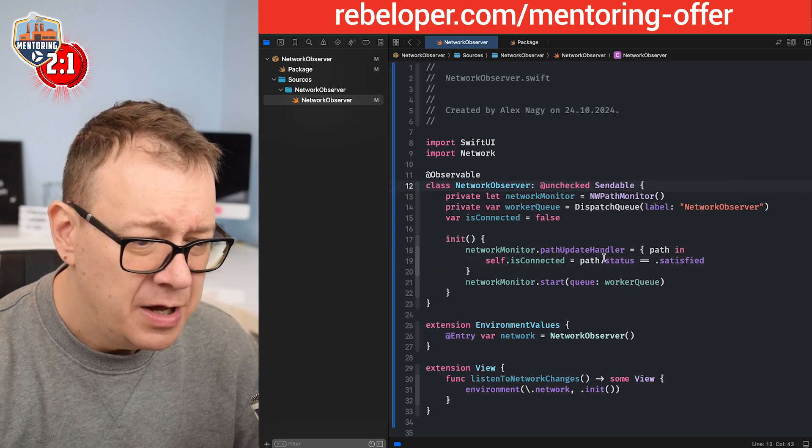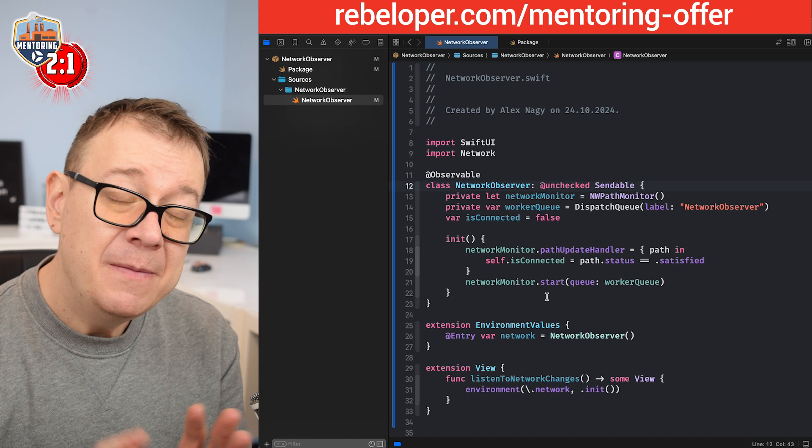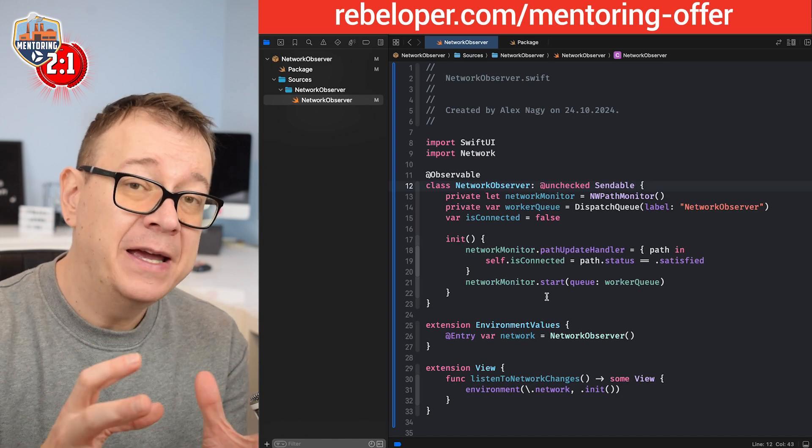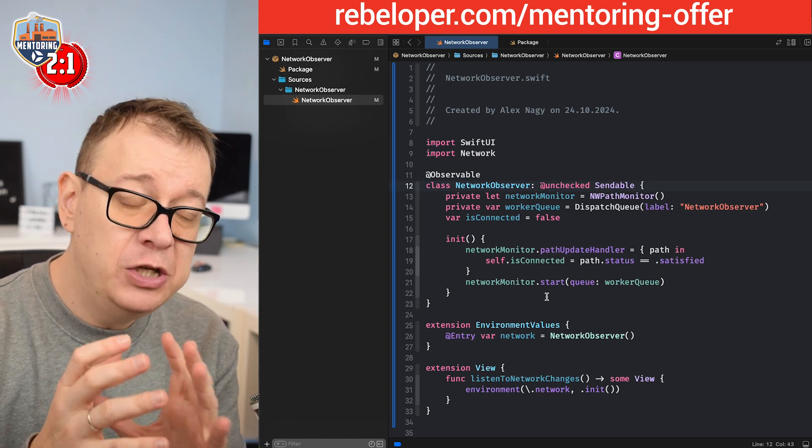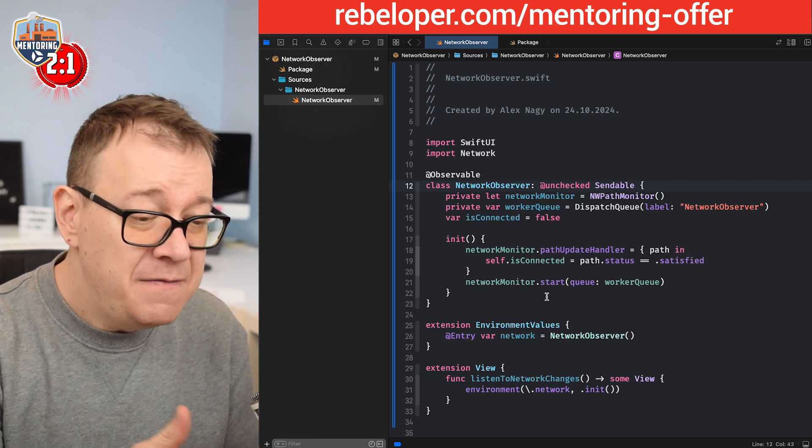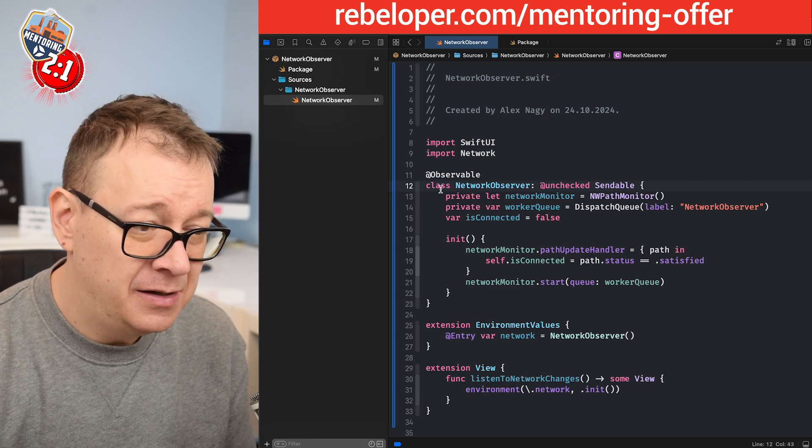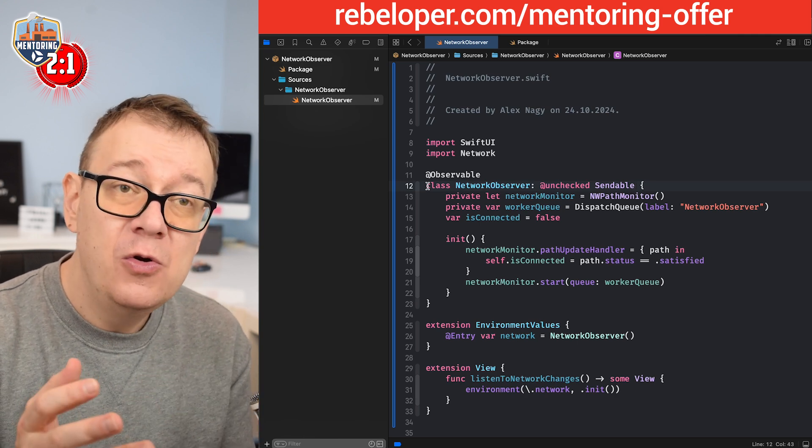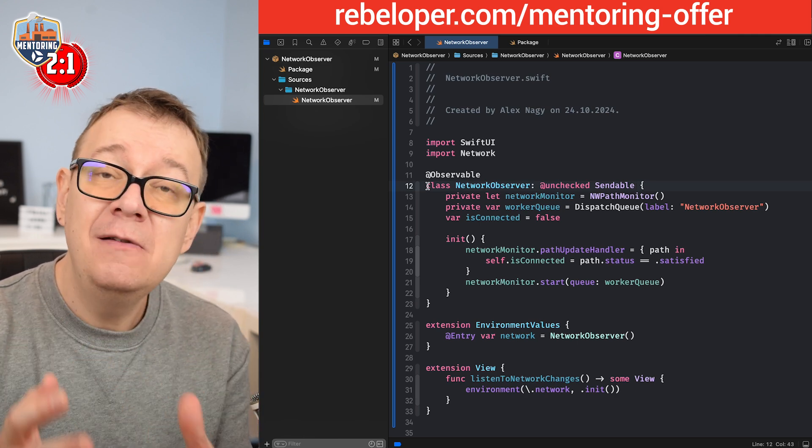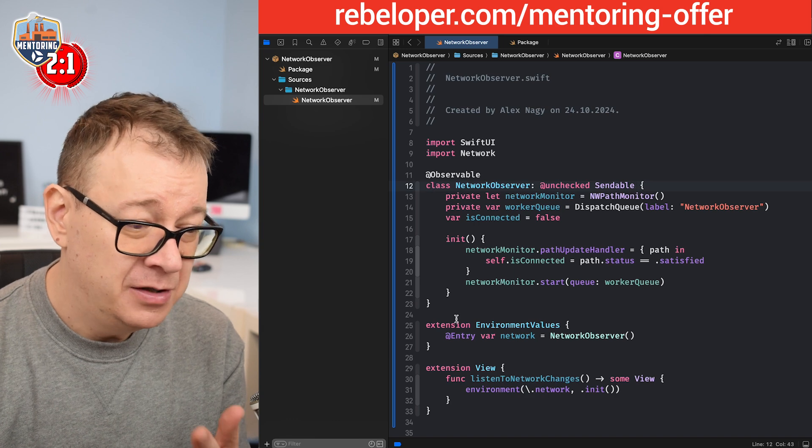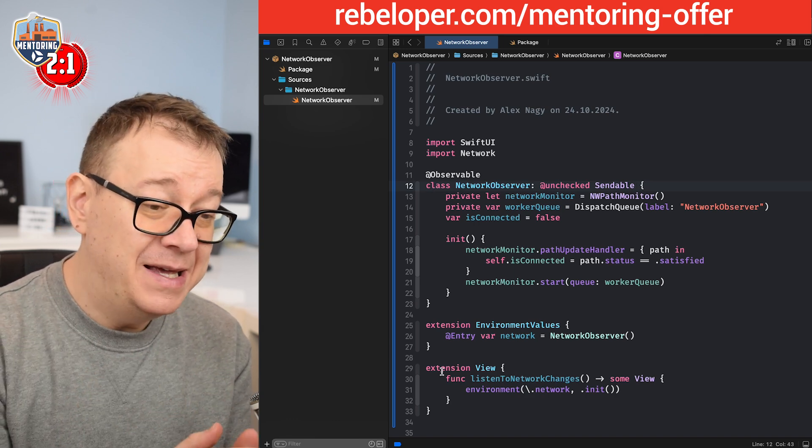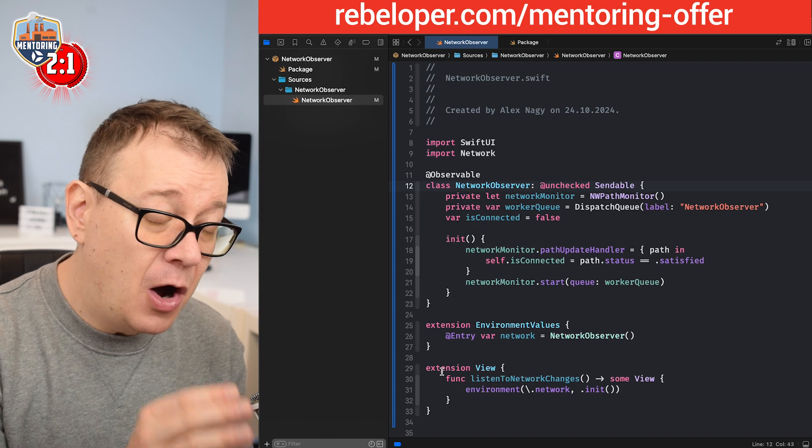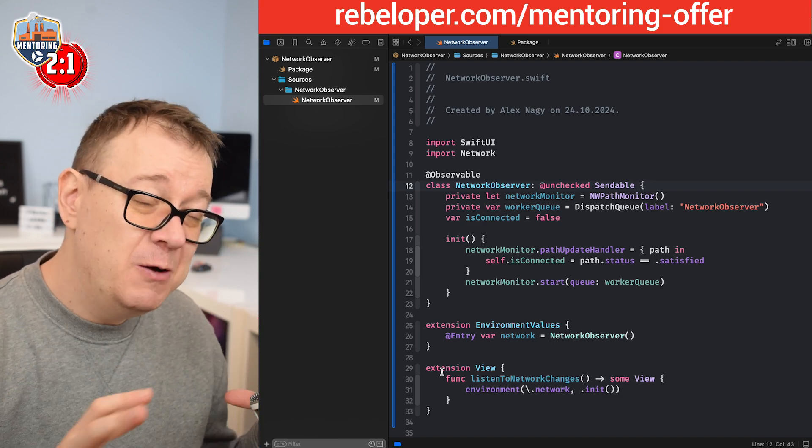And we are kind of done, but remember this is a package. This is a separate module than your project. You need access to it. If you don't add any access initial and the access keys right over here, you're going to use the default internal one. So this class is internal, the extension is internal. What this means is they are accessible only on this package.